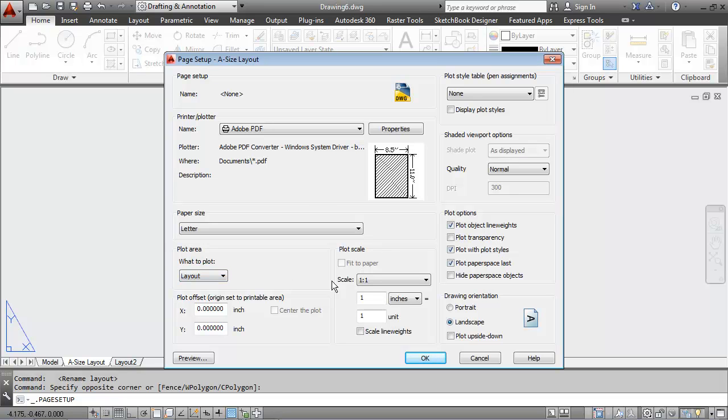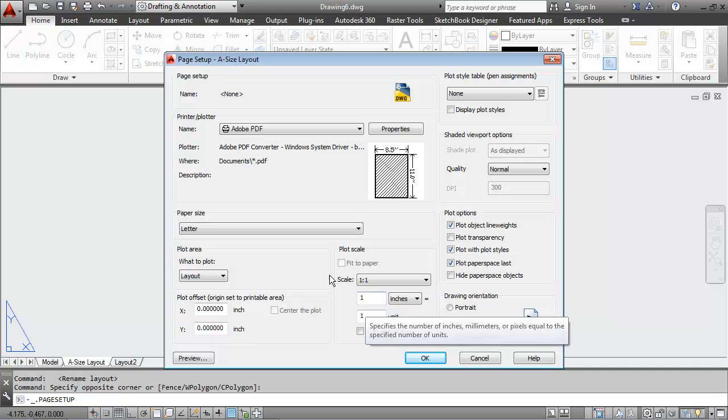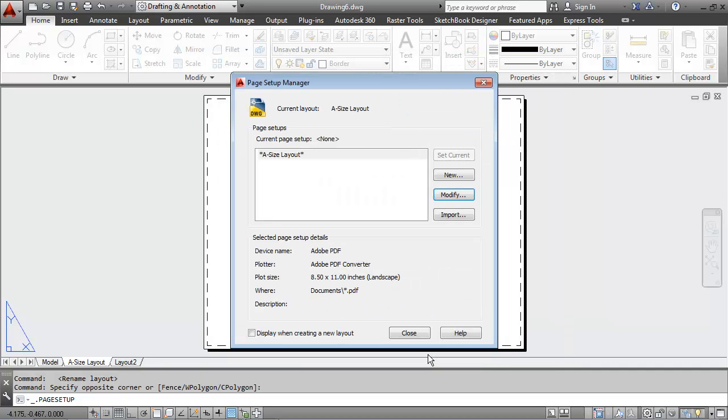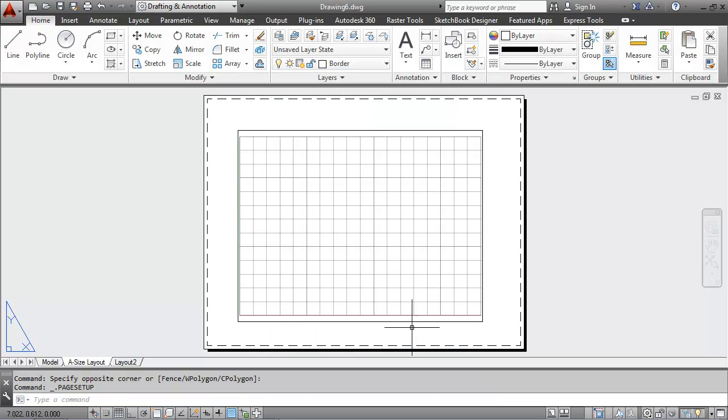I want the plot scale to be at 1 to 1. I'll say OK. You can see the information down here and the selected page setup details. I'll go ahead and close that.